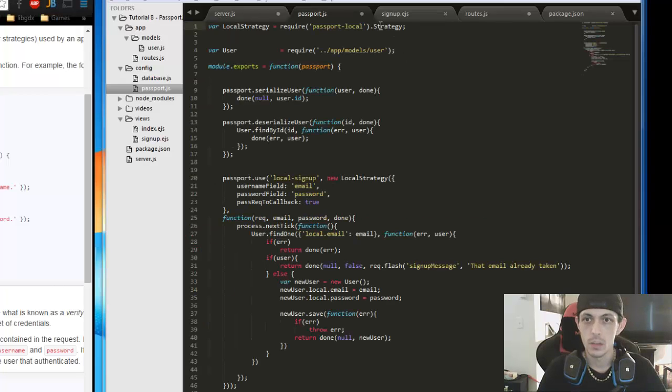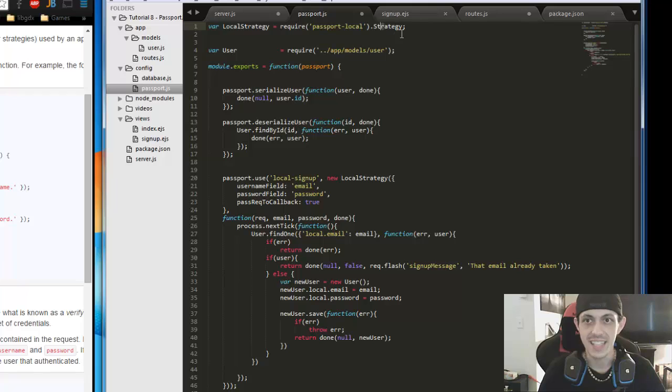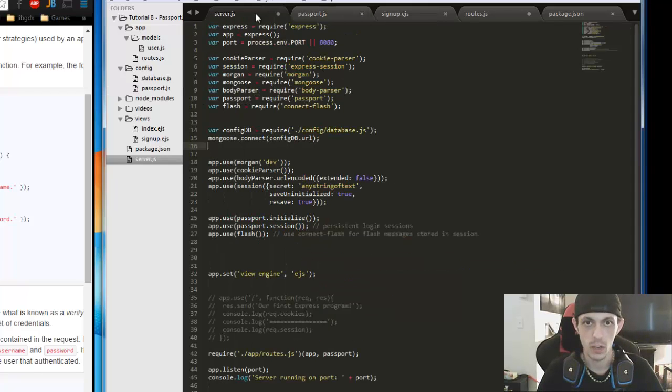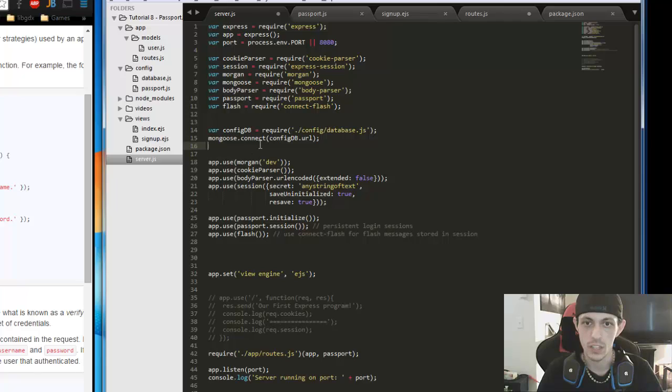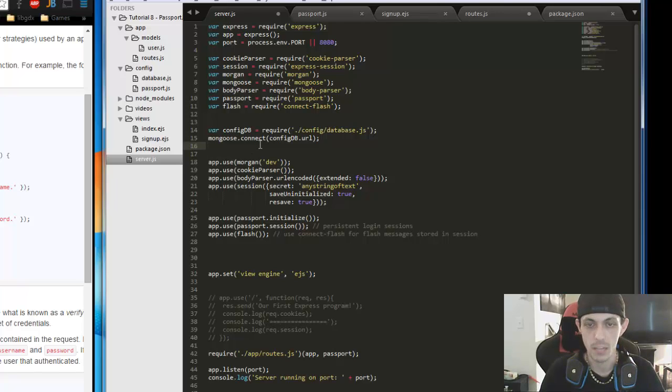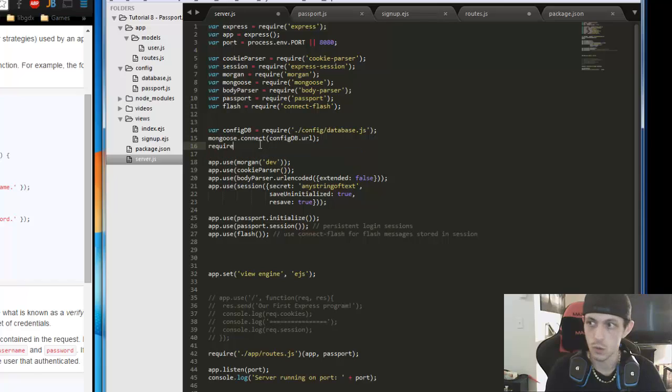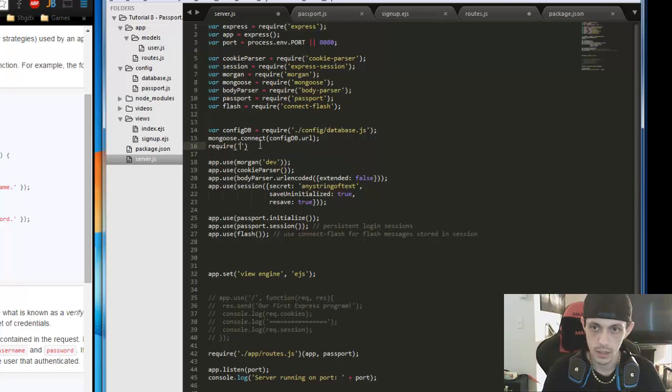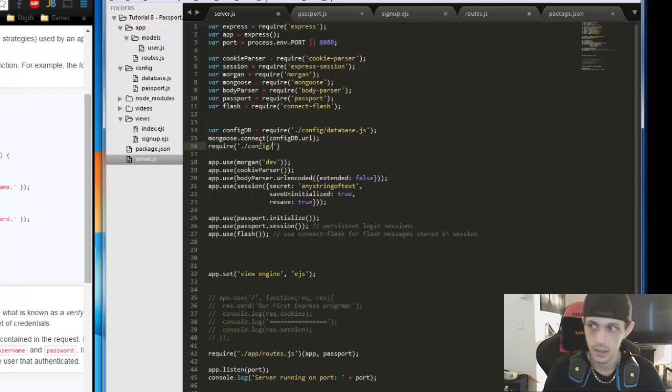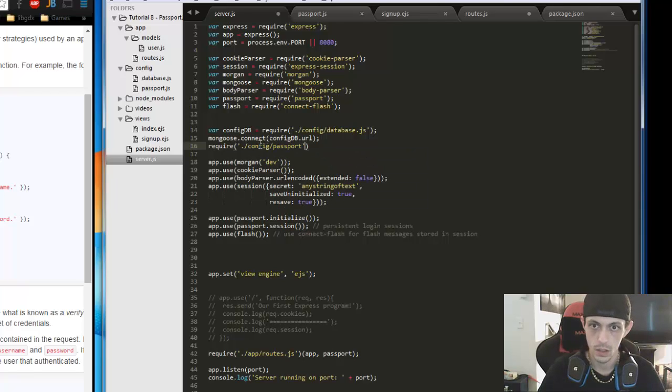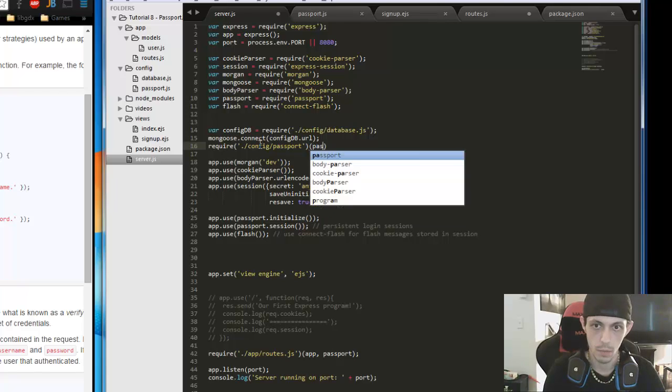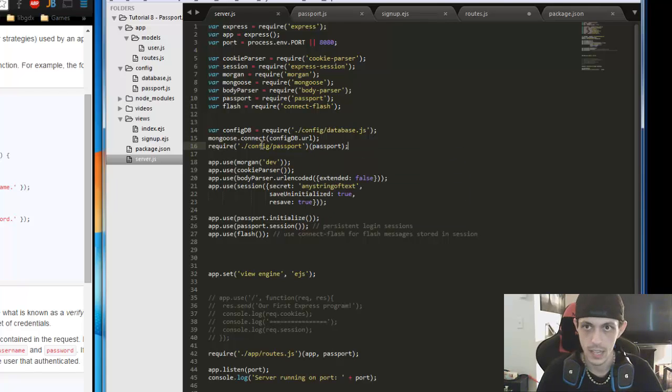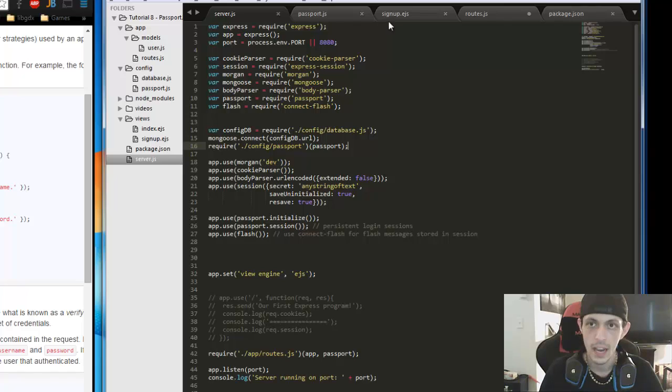So I made a little mistake. It's strategy with an R, not strategy. I'm misspelling. But the next step is we're going to go to server.js, and we're going to set up our config for passport so our app uses it. So we're going to do require, let's see, dot config slash passport, and we'll send them our passport object. Save that.